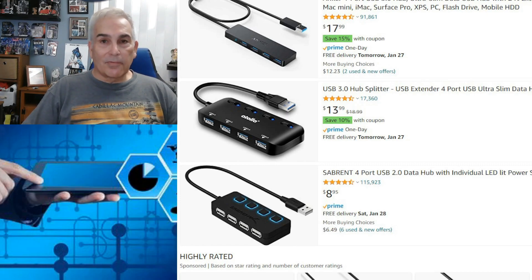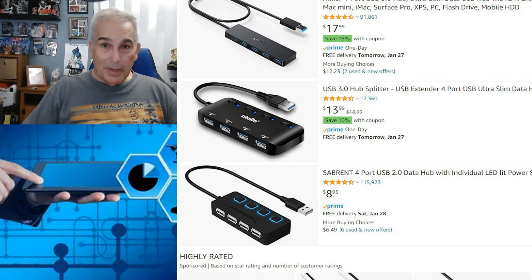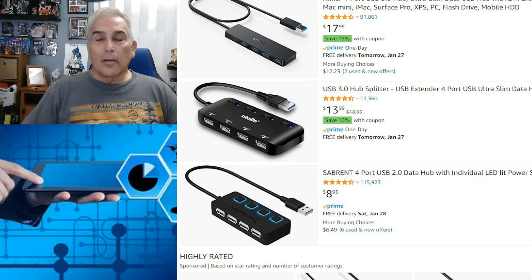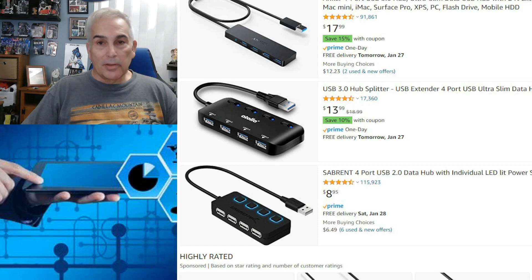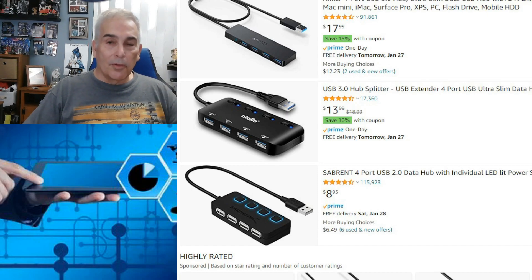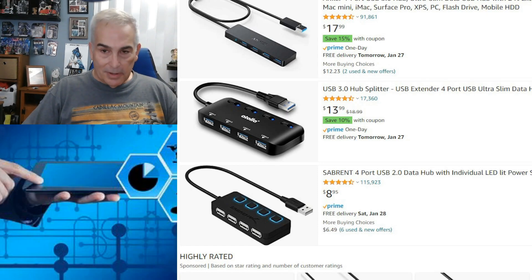There have been several revisions and speed enhancements, which are known as USB 1, 2, 3, 3.1, and 3.2. We all know all of this.